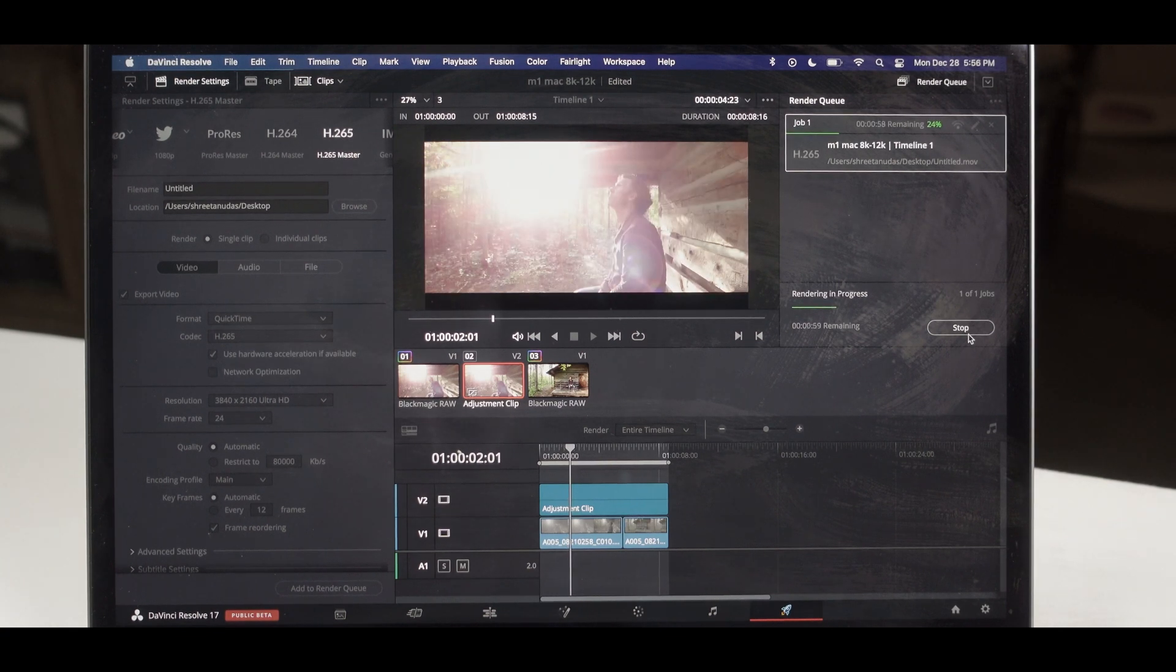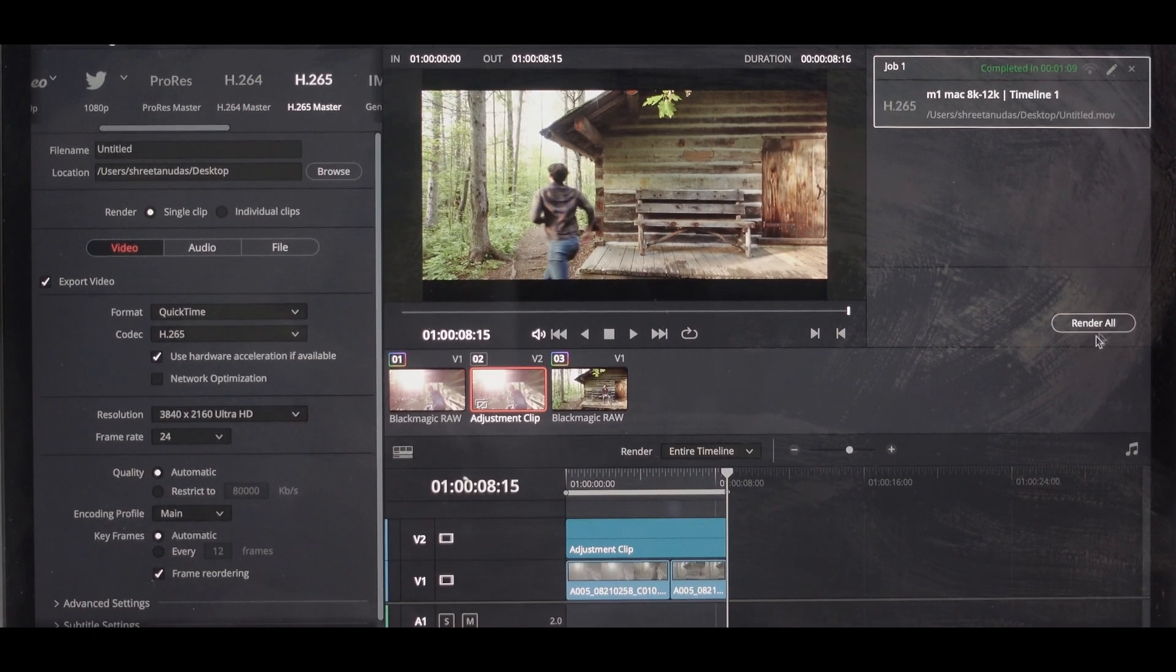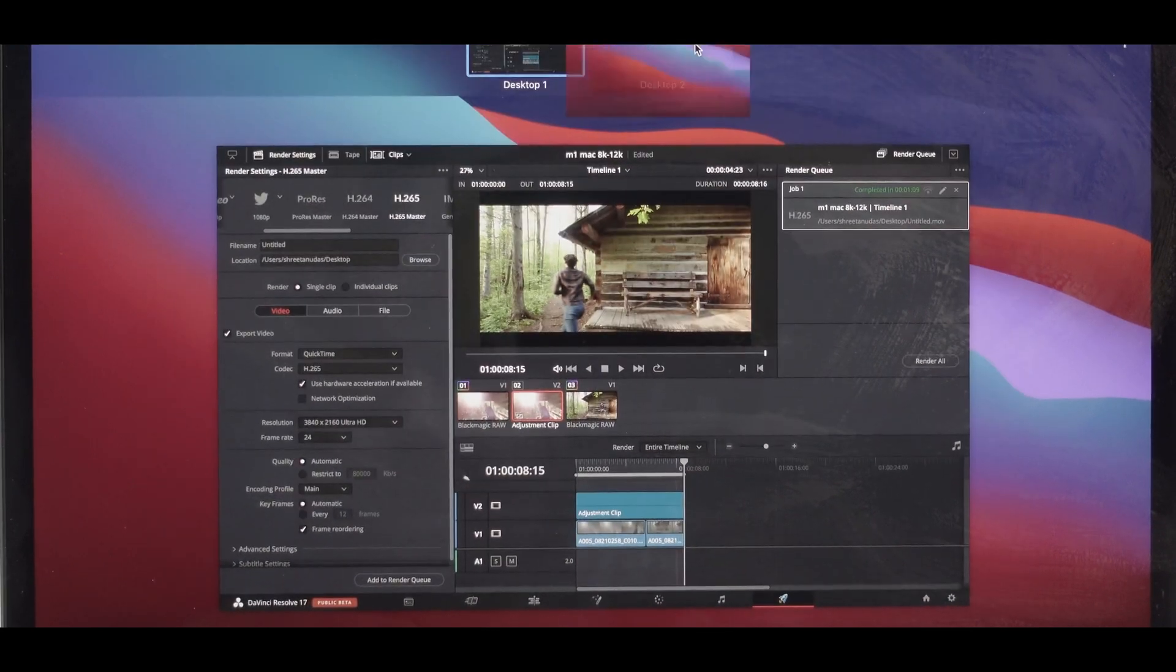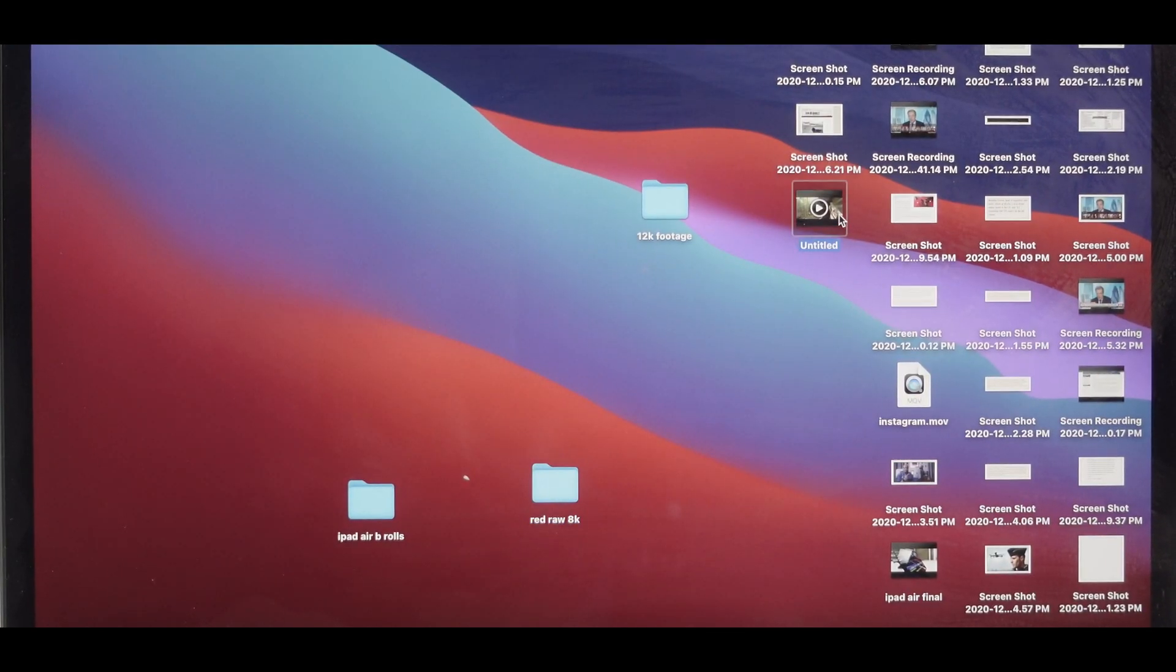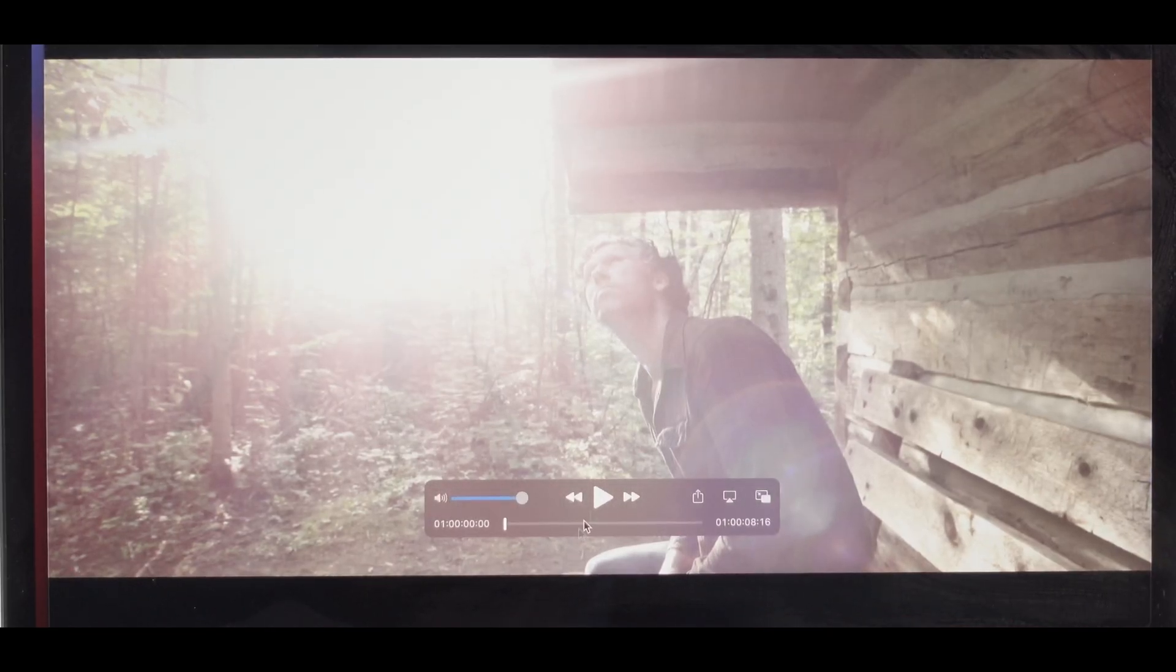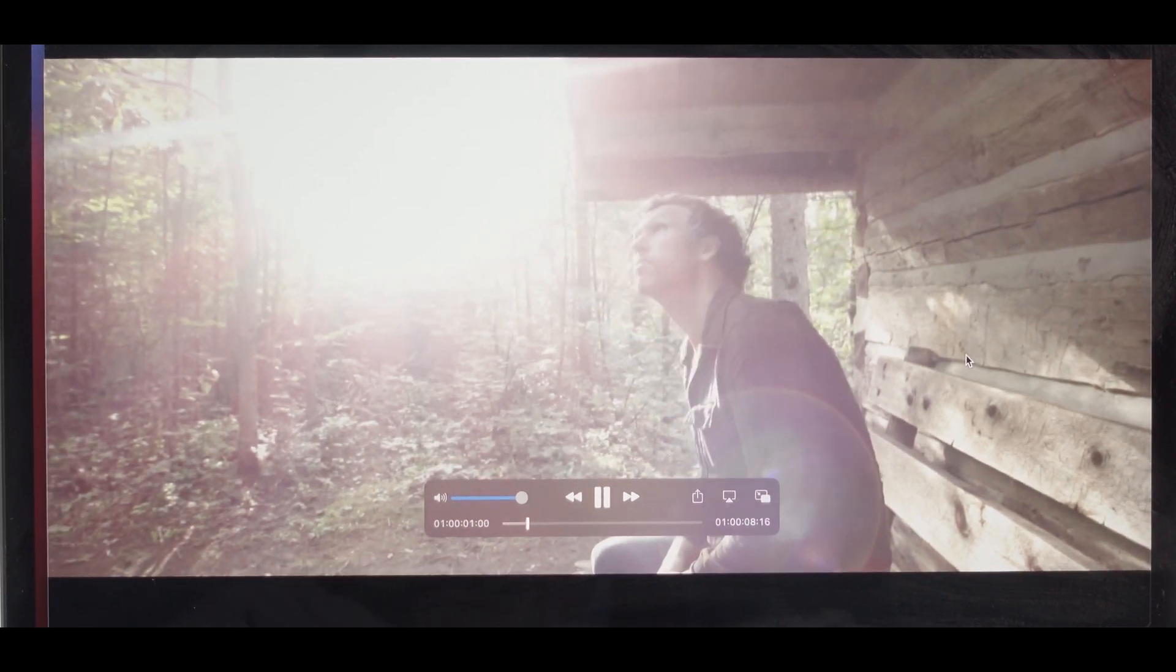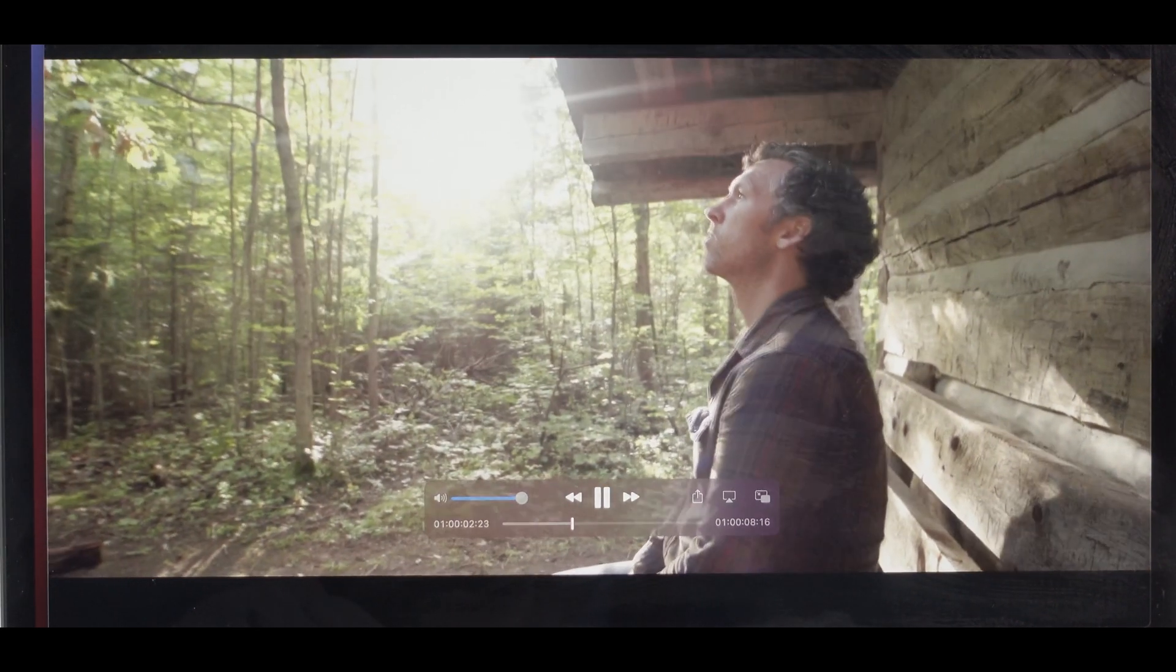Well, everything is done now. Let's go ahead and check this out really quick. So this is the final output.